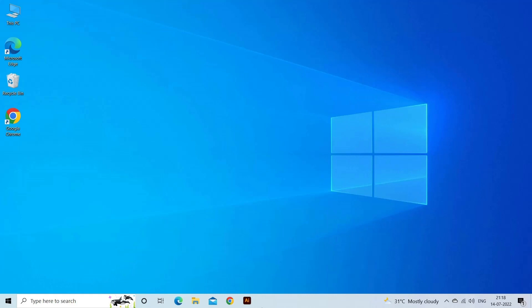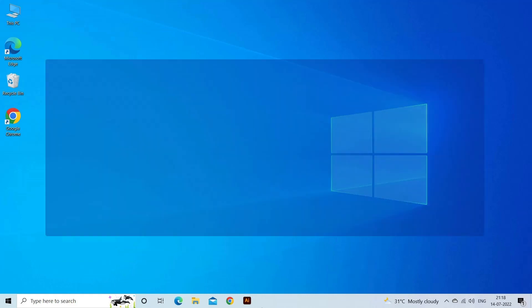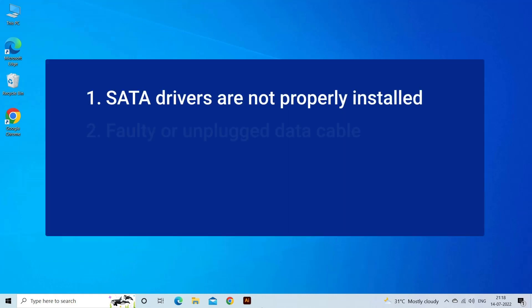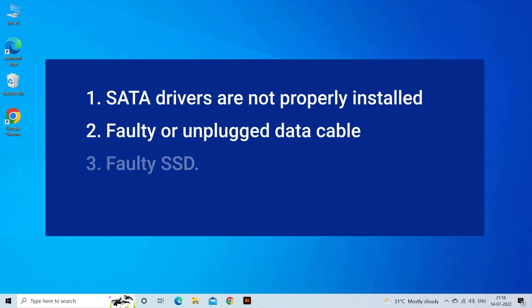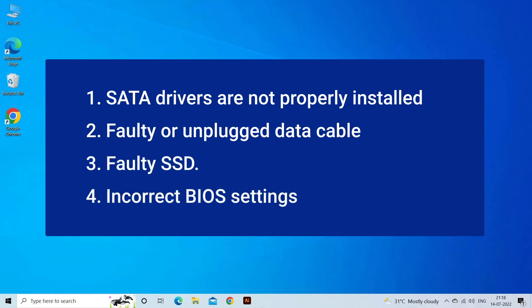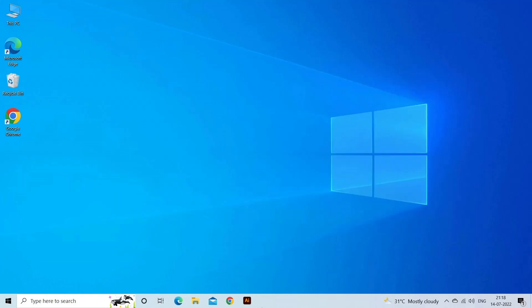SSD not showing up in BIOS problem occurs due to SATA drivers not installed properly, faulty or unplugged data cable, faulty SSD, or incorrect BIOS settings. Now let's move on to fix this issue.